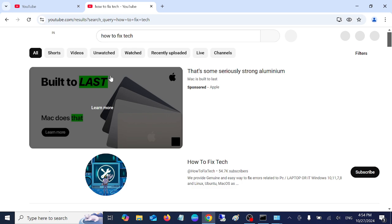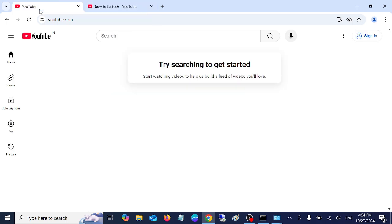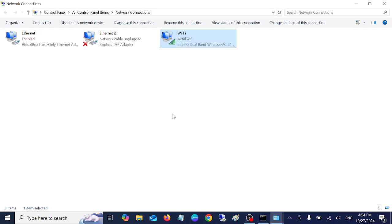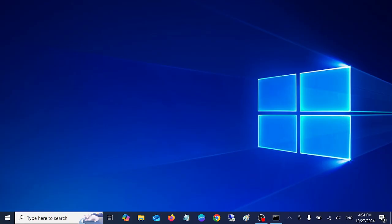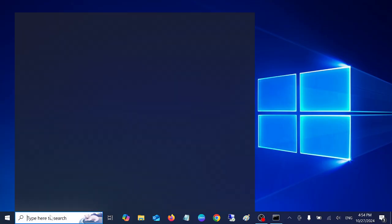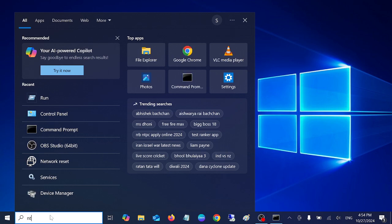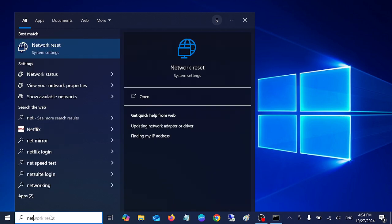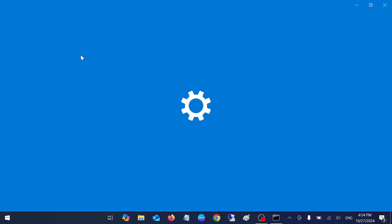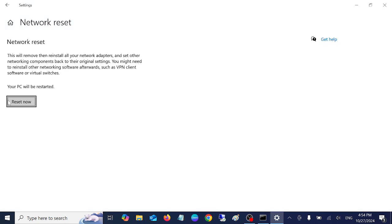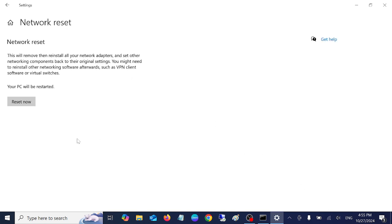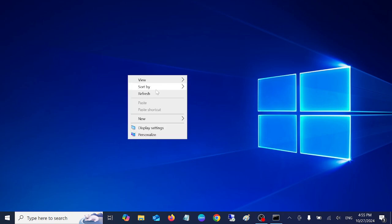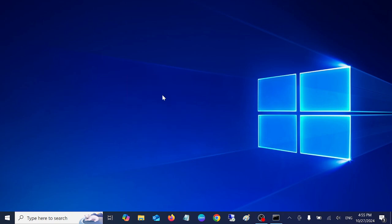This should also fix your issue. We have changed the two DNS here: the first one is Google and the second one is Cloudflare DNS. If you still have an issue that is not resolved, you can go ahead with the network reset in your system. Type for network reset and click on restart and click on yes. Once you click yes, all the saved settings will be deleted. You have to re-enter your WiFi password in your system after restart, and this will fix the issue.